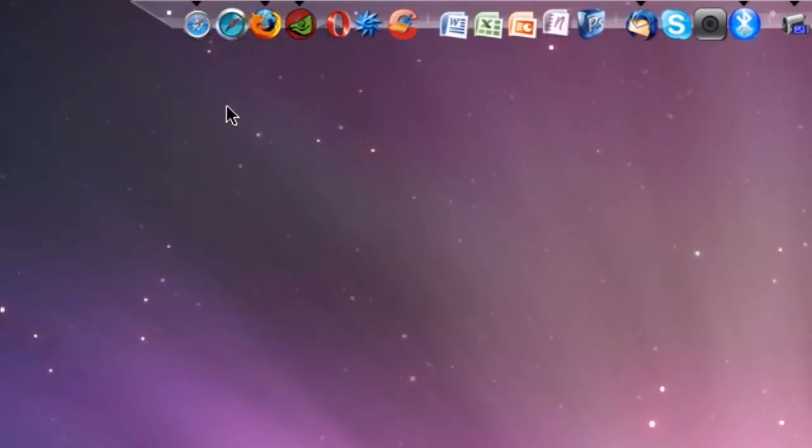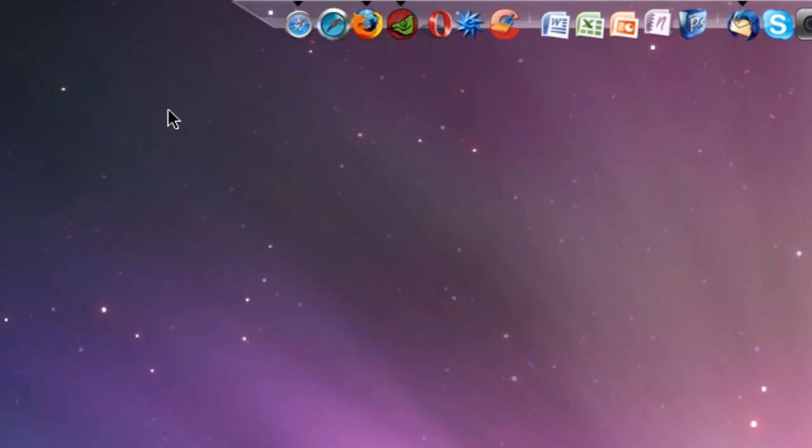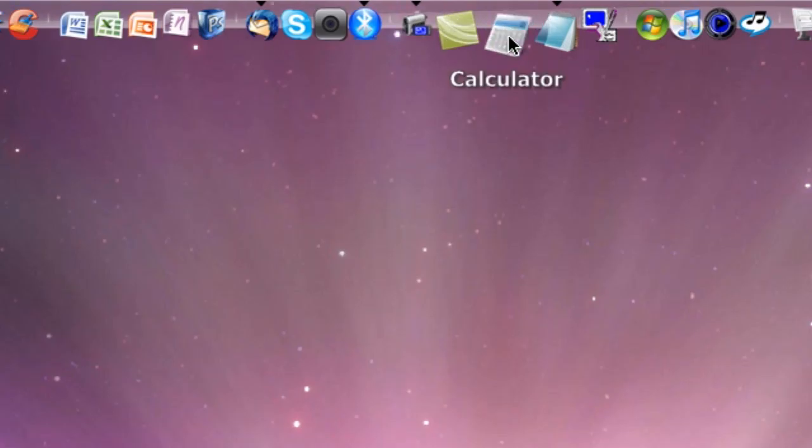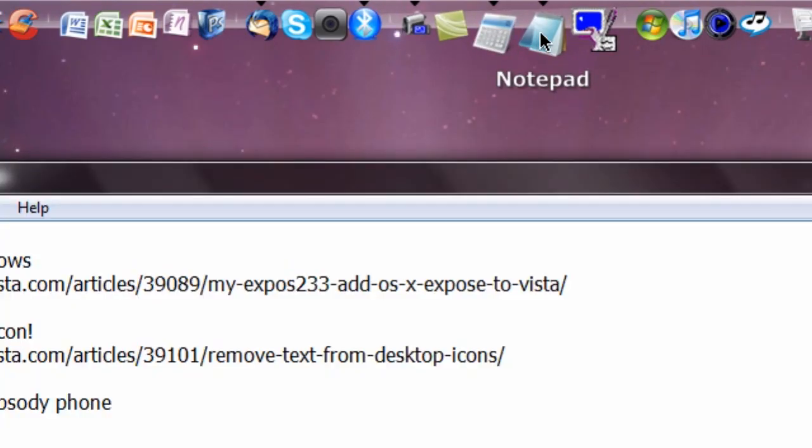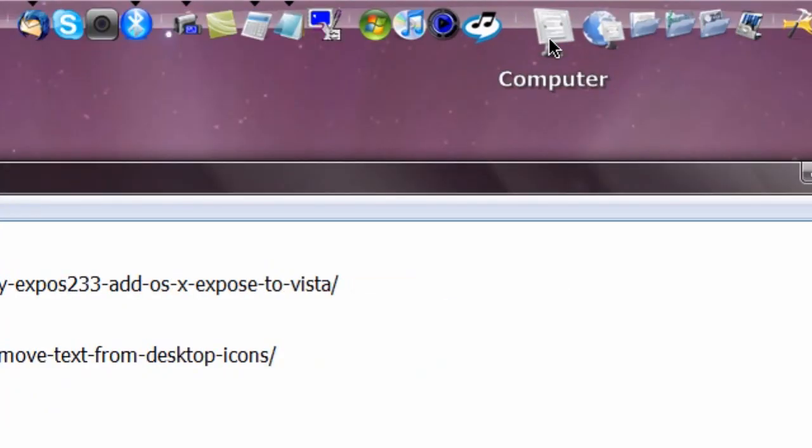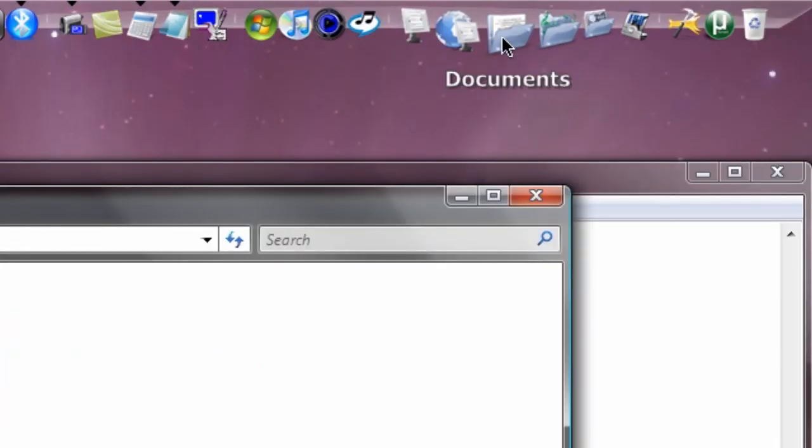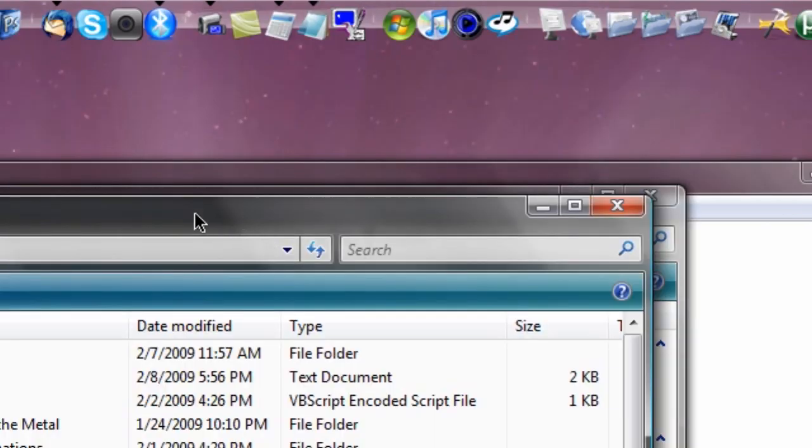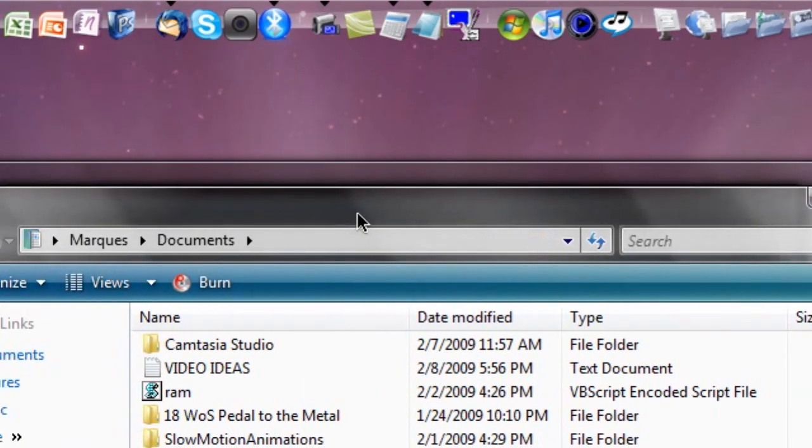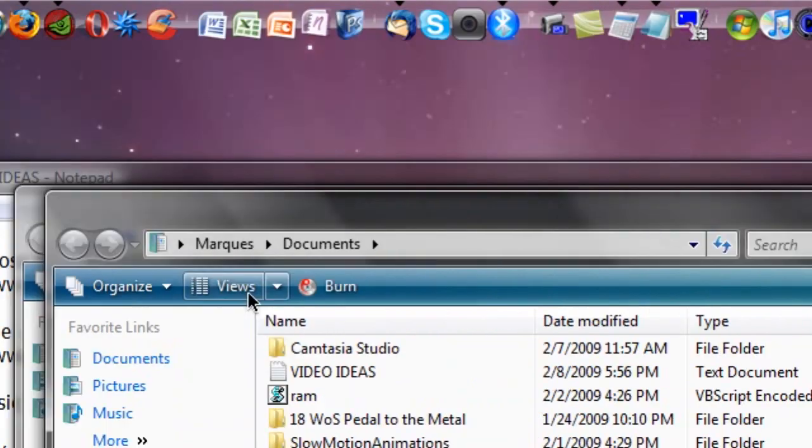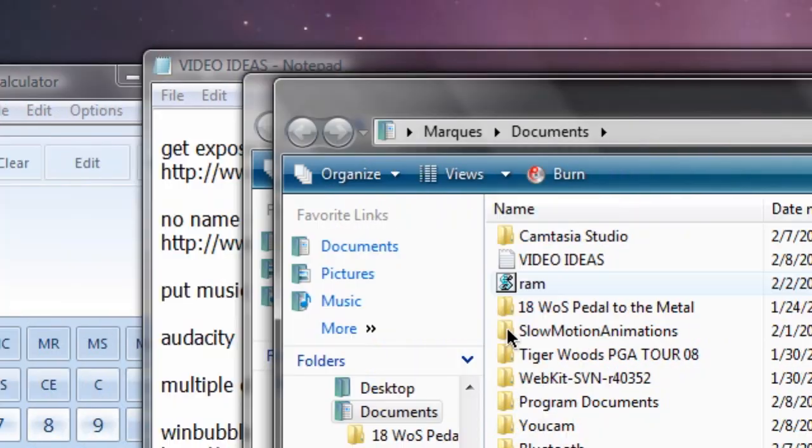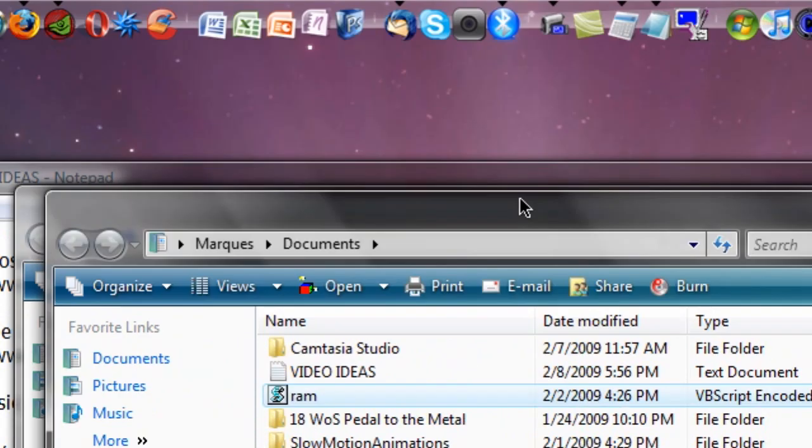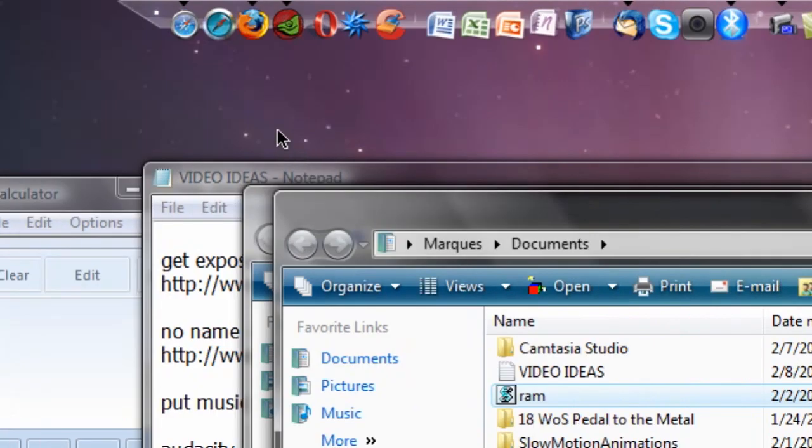First thing you want to do in order to get AeroShake, which I'm sure you've heard of, it's a feature in Windows 7 where you can grab a window when you have multiple windows open - calculator, notepad, a few Windows Explorer documents - all you do is shake it and they will disappear. Now these aren't disappearing, obviously, because I don't have AeroShake.